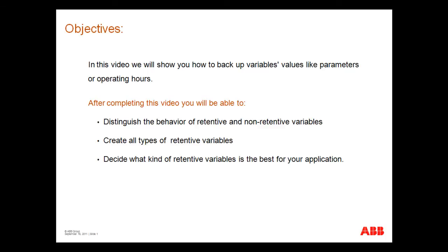After completing this video you will be able to distinguish the behavior of retentive and non-retentive variables, create all types of retentive variables, decide what kind of retentive variables is the best for your application, and finally, reset the retentive variables.